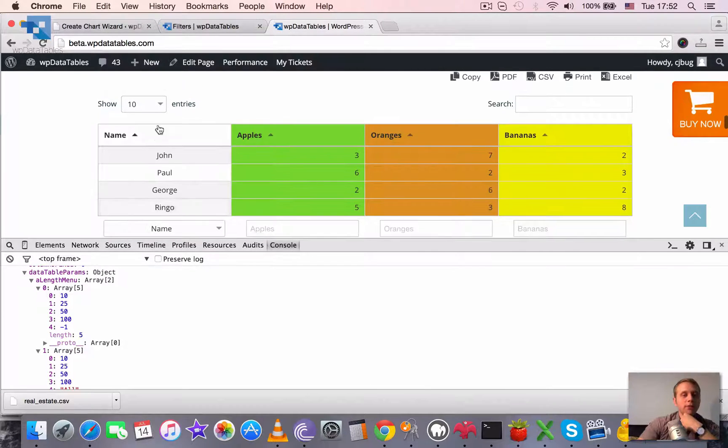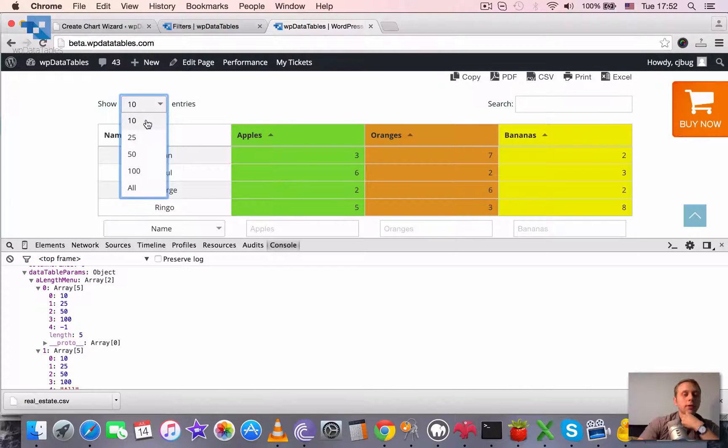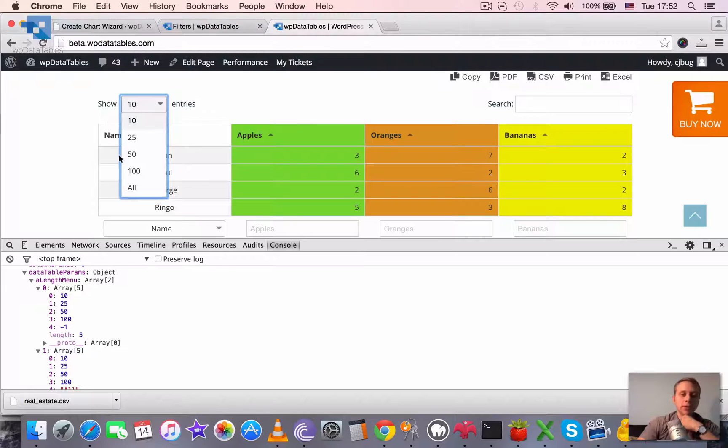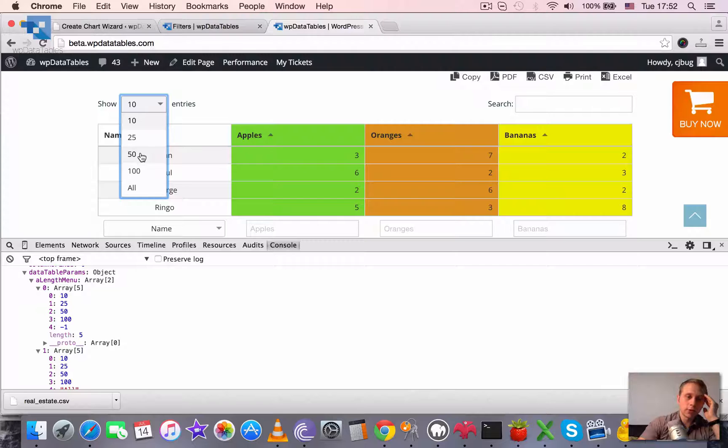Basically this menu stands for this drop-down here. What will be the options of this menu?